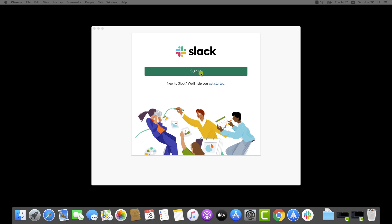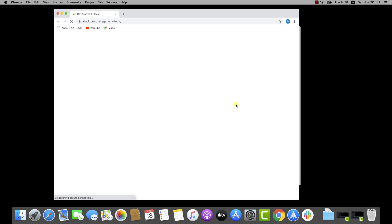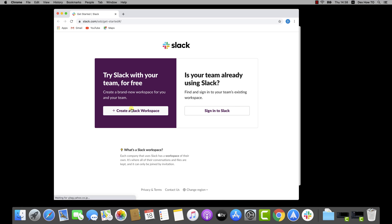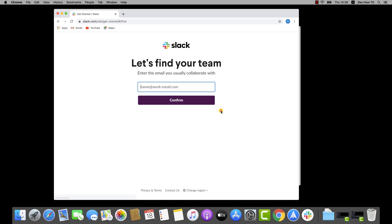If you already received an invitation, just go into the email and click on the link. If not, you can click Get Started. If you wish to create a new community, click on Create a Slack workspace. I already talked about this feature in a previous video, so you can check that. Click on Sign in to Slack.